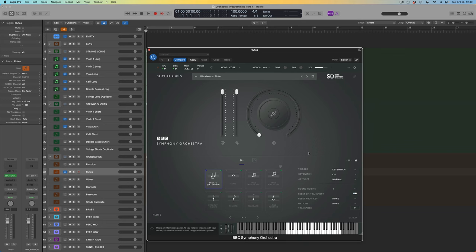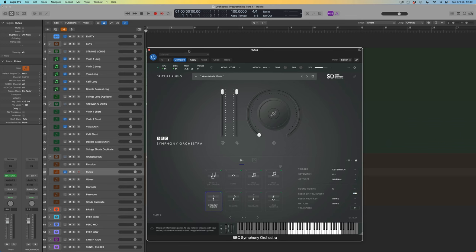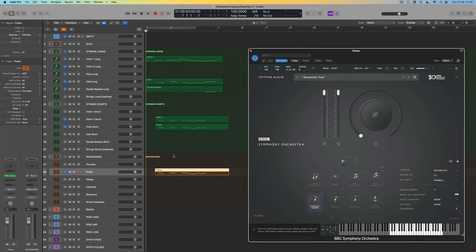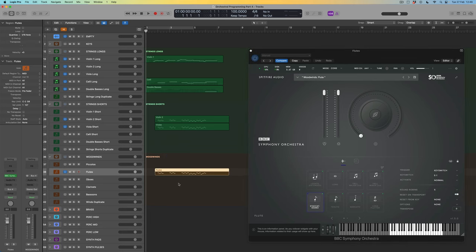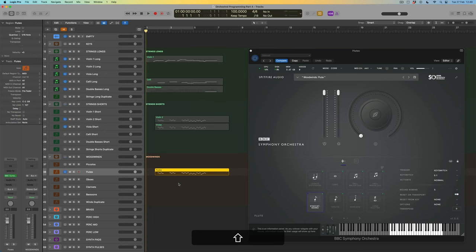With the solo flautist loaded, I've copied across the short strings, so it's the spiccatissimo articulation — a super short staccato, even shorter than staccato — that I'll be interested in here as well. I need to think about octaves too: are these notes within the range of what a flautist can play? Let's find out — I'll solo this part and press play.